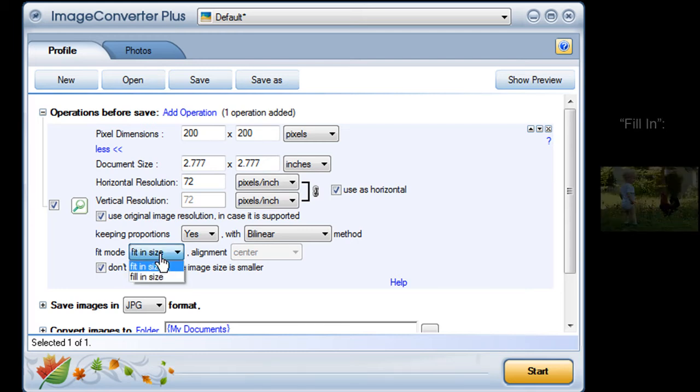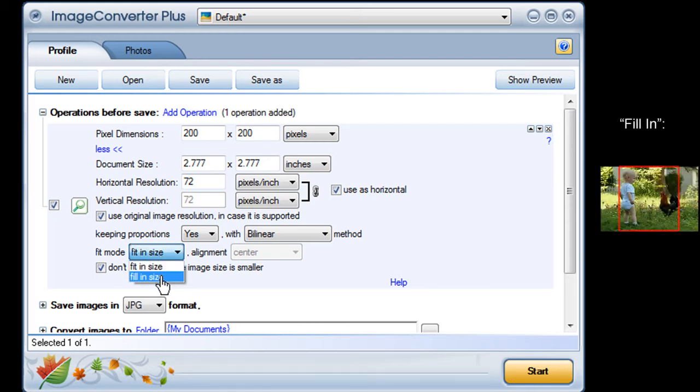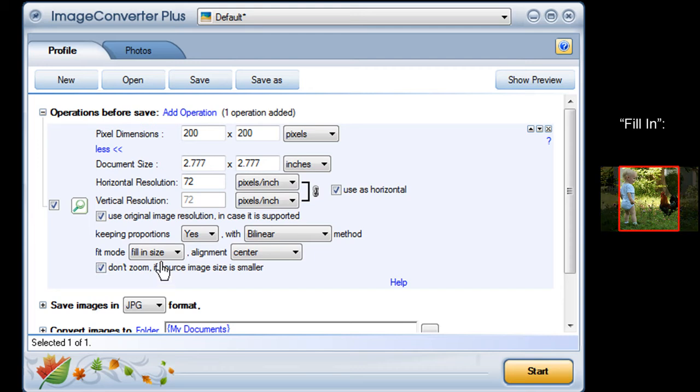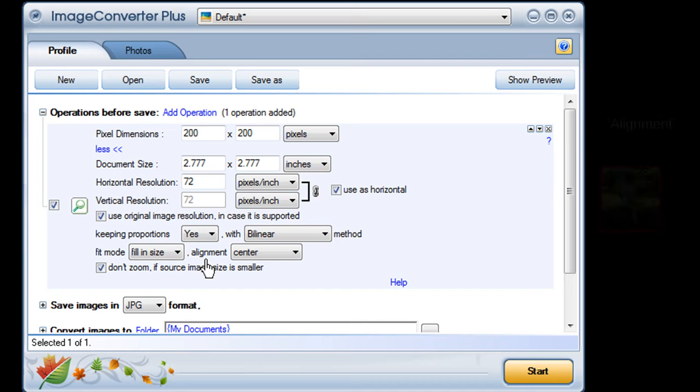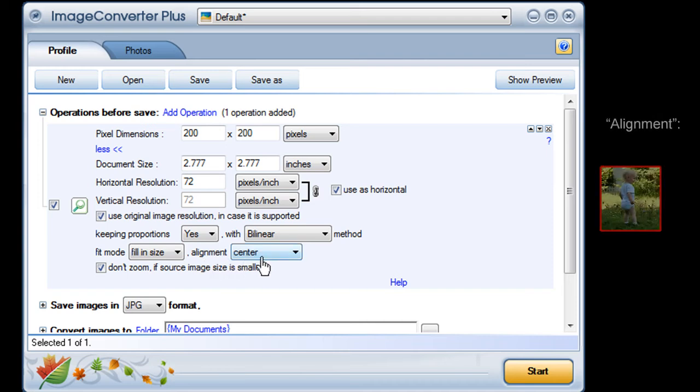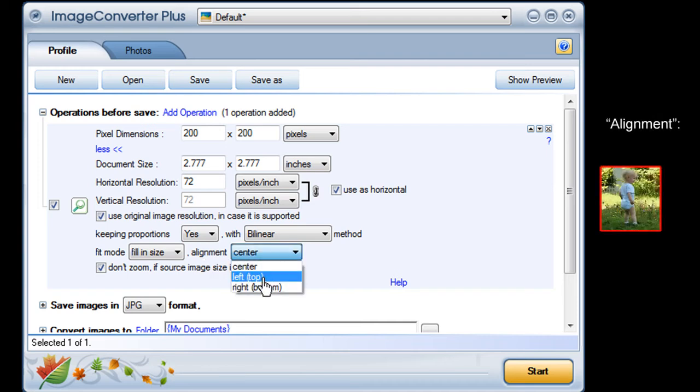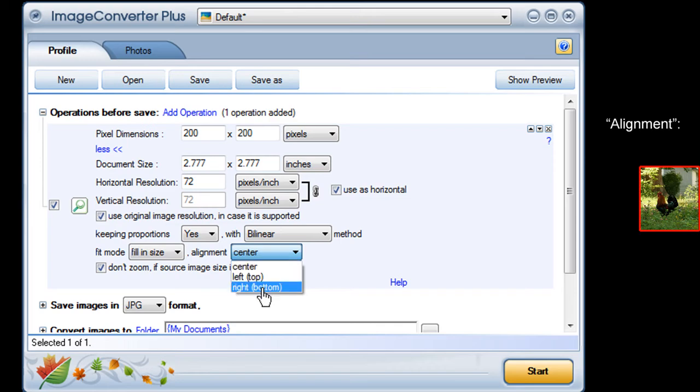Or I can size the image to fill in the square space and cut off the parts of the picture that don't fit. Then I just use Alignment to choose which part of my image to keep, the left, center, or right.